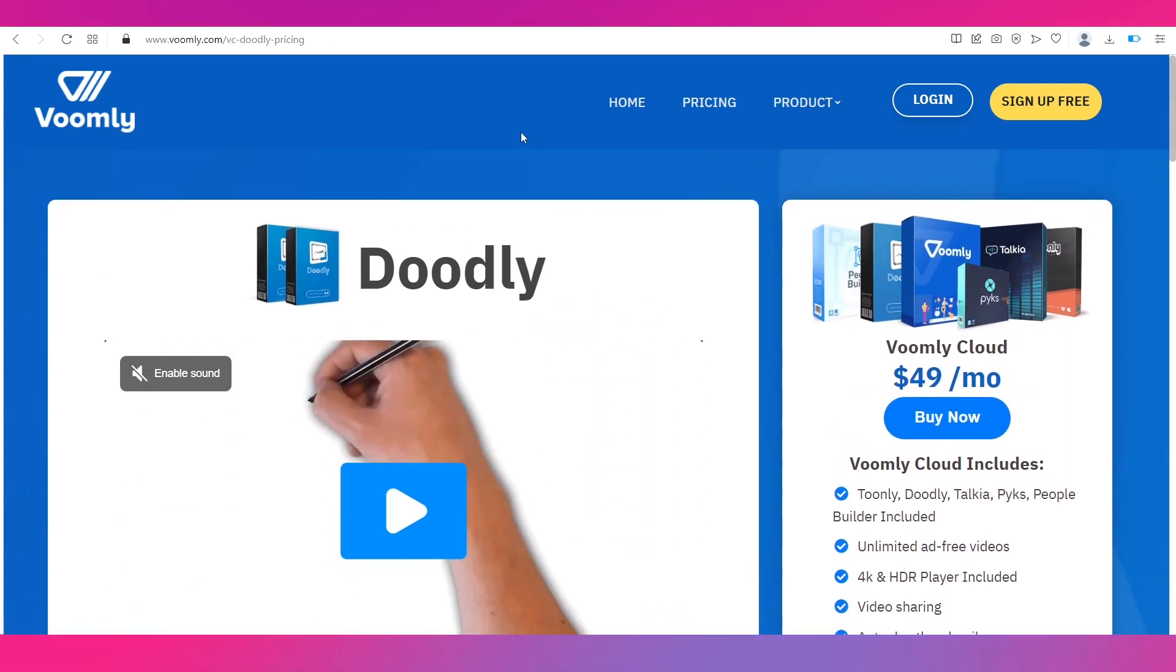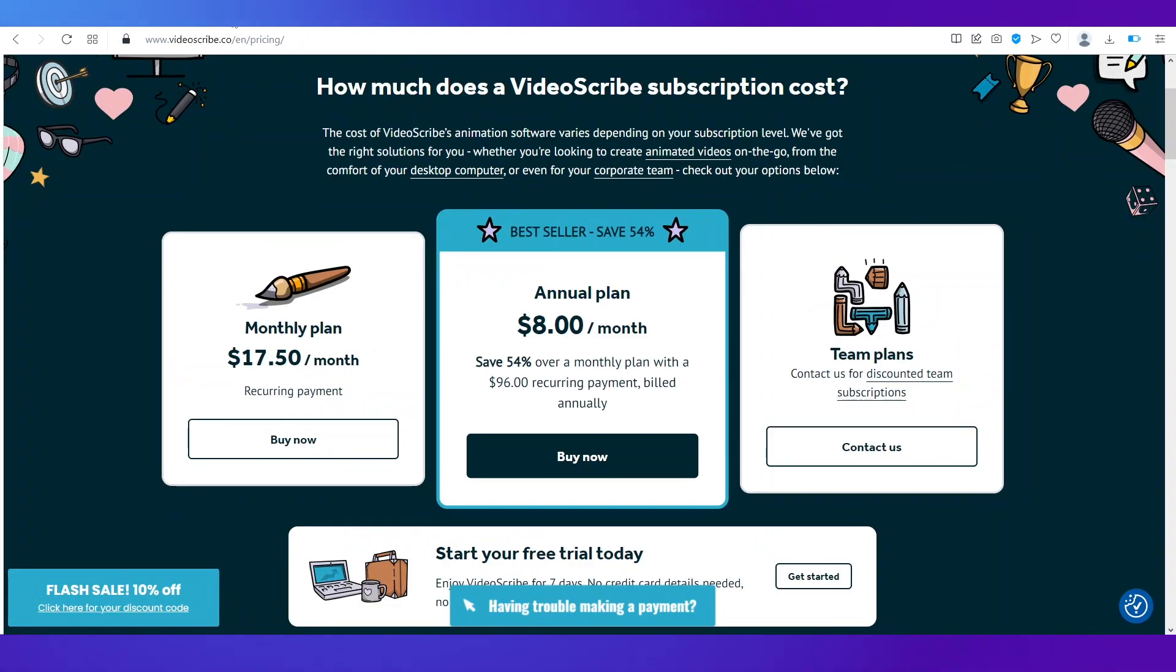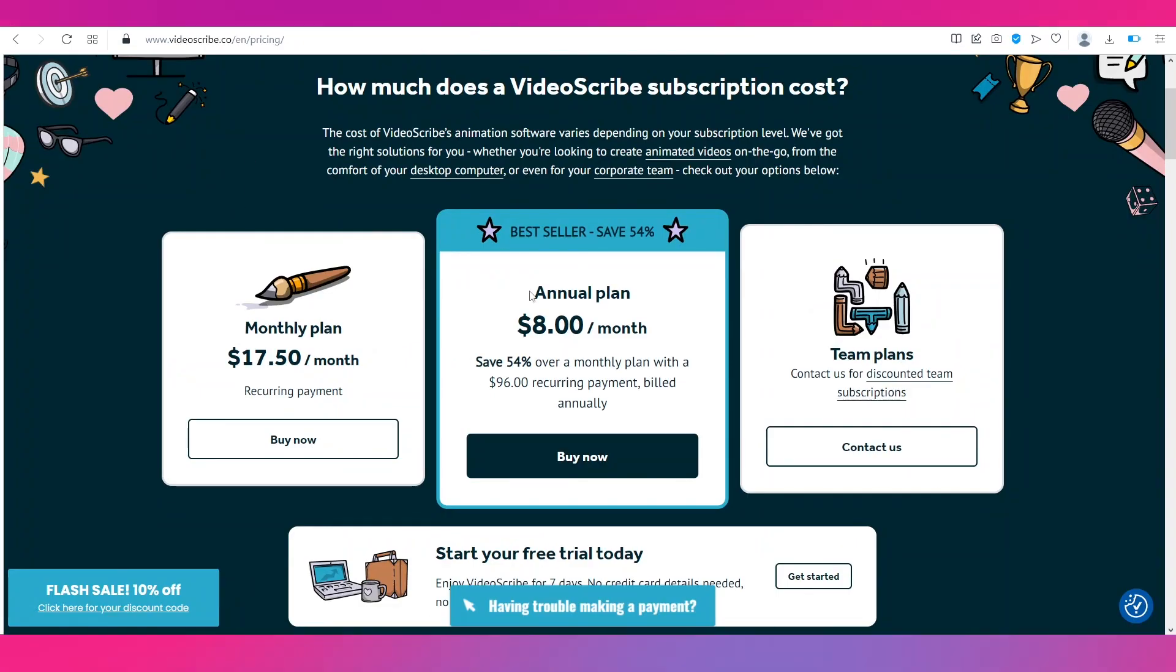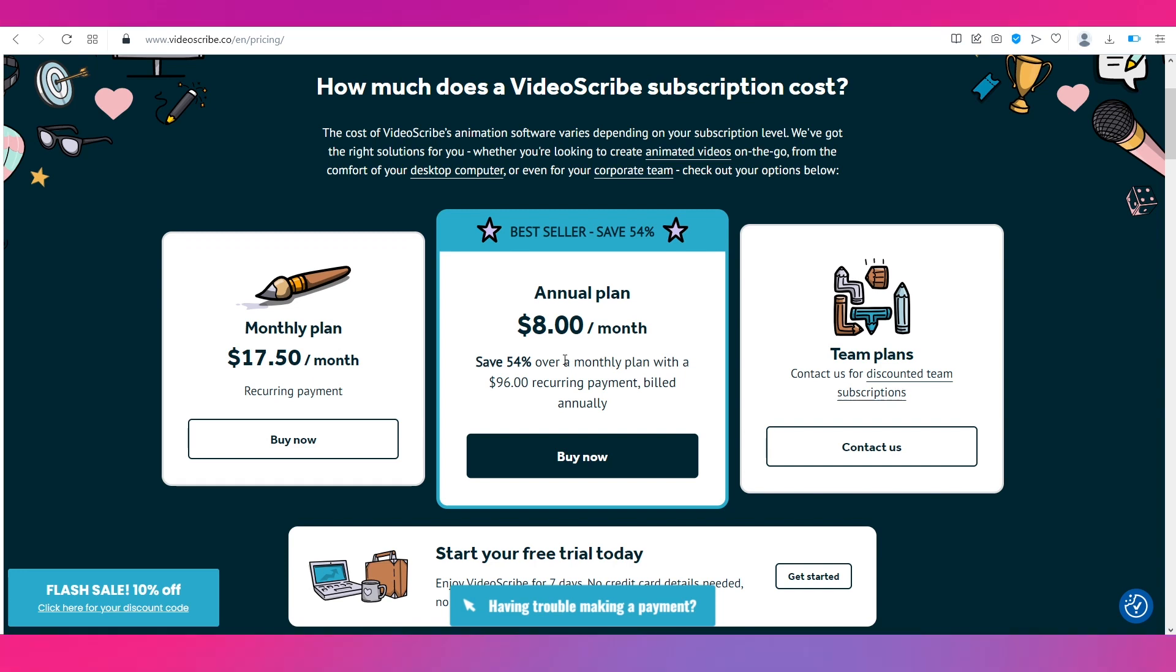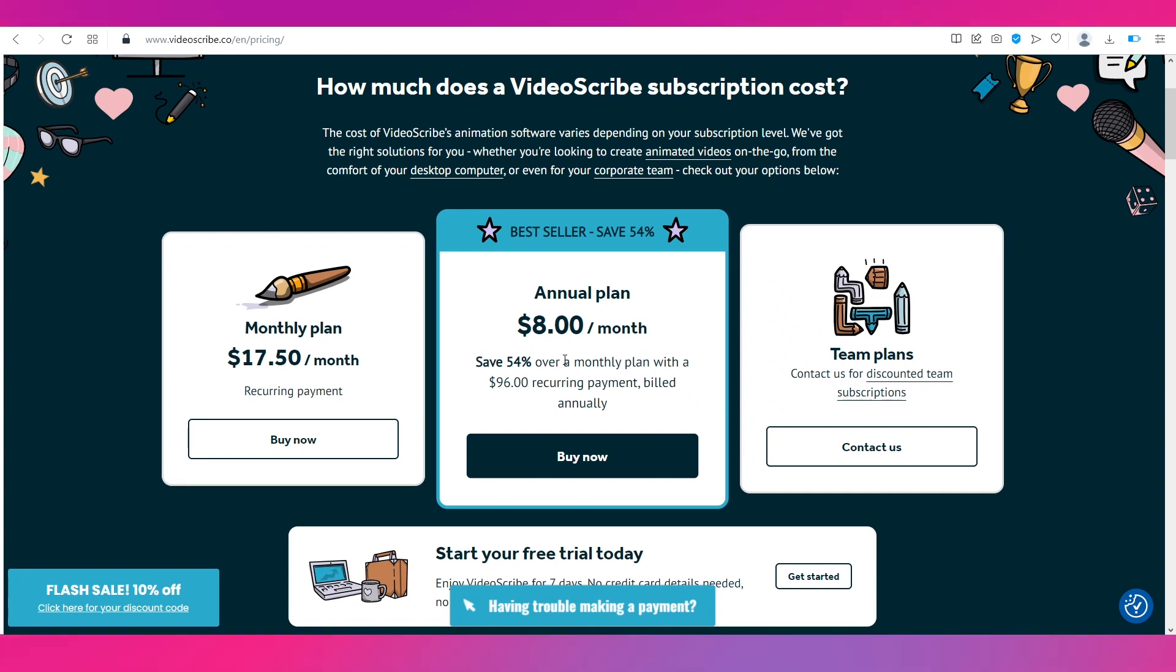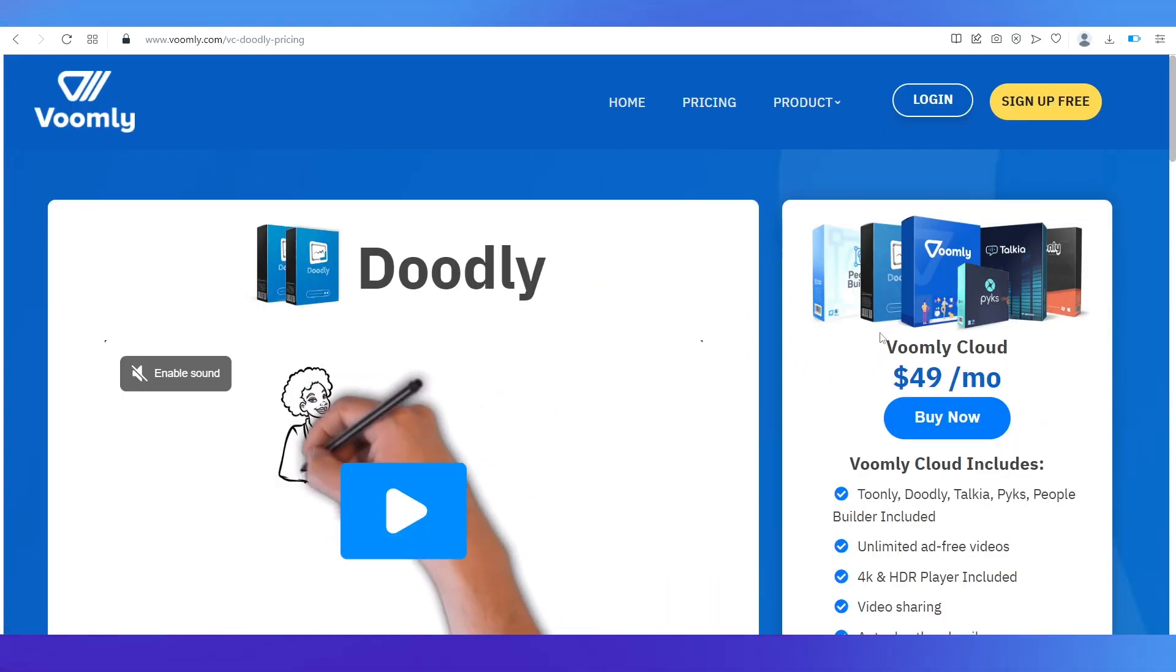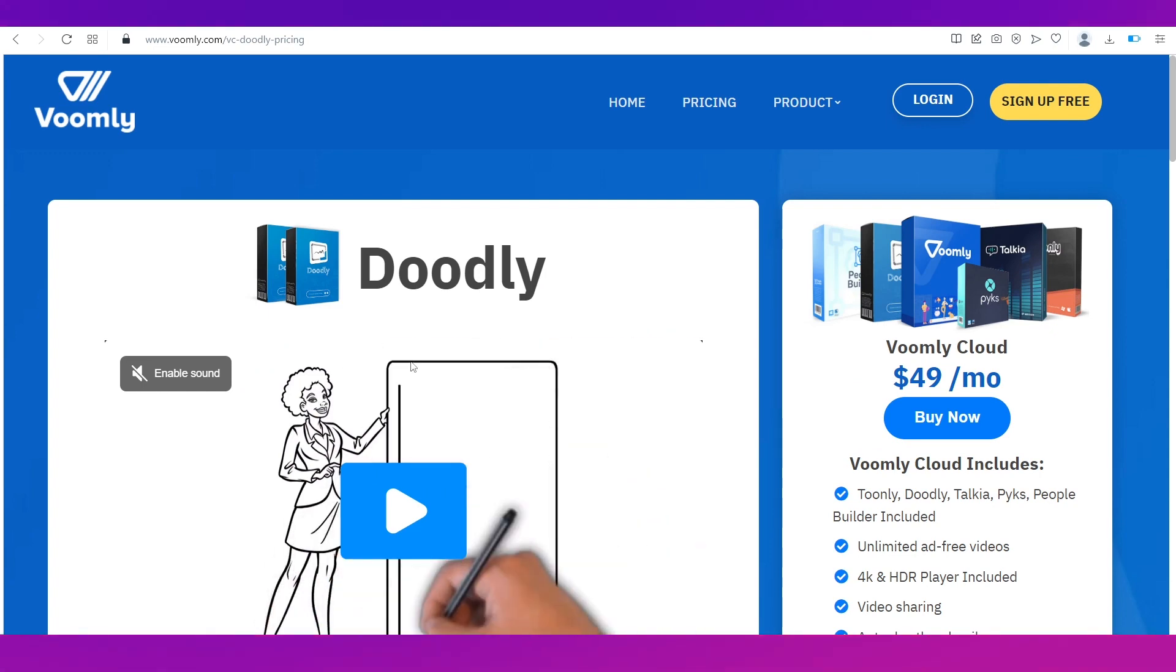So that is why it is 49 dollars per month. Now if you compare it with the plans of VideoScribe, well VideoScribe is definitely more cheap but yes there are some feature limitations we do know that. But if you want to save some money VideoScribe is definitely the better alternative to Doodly.